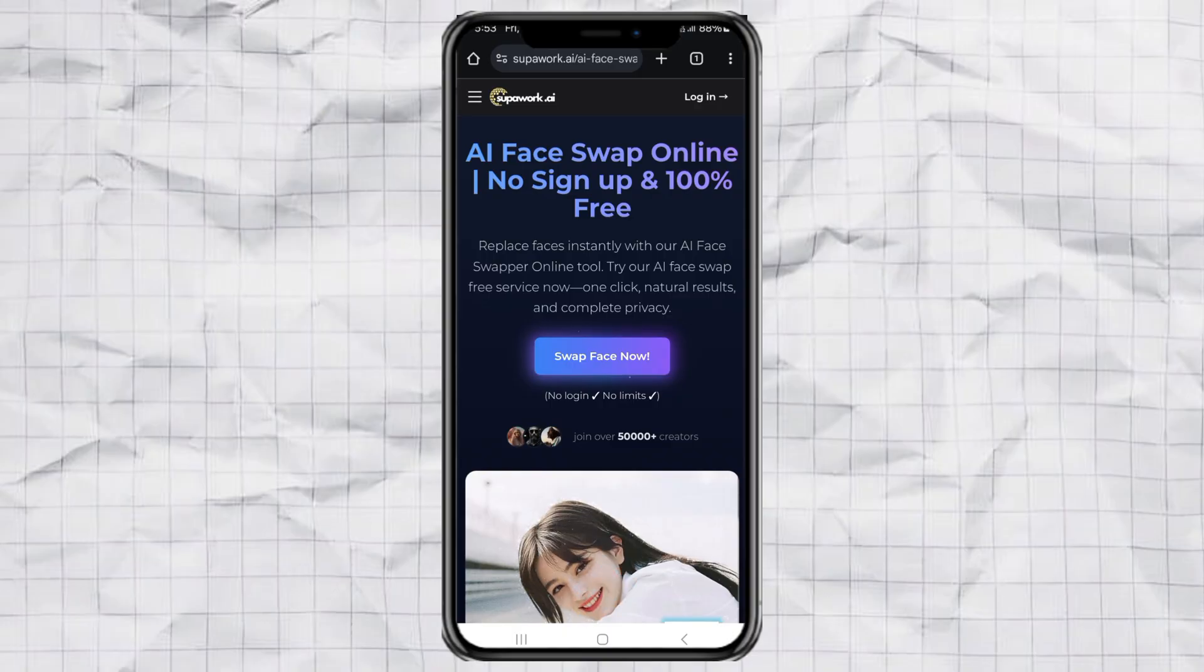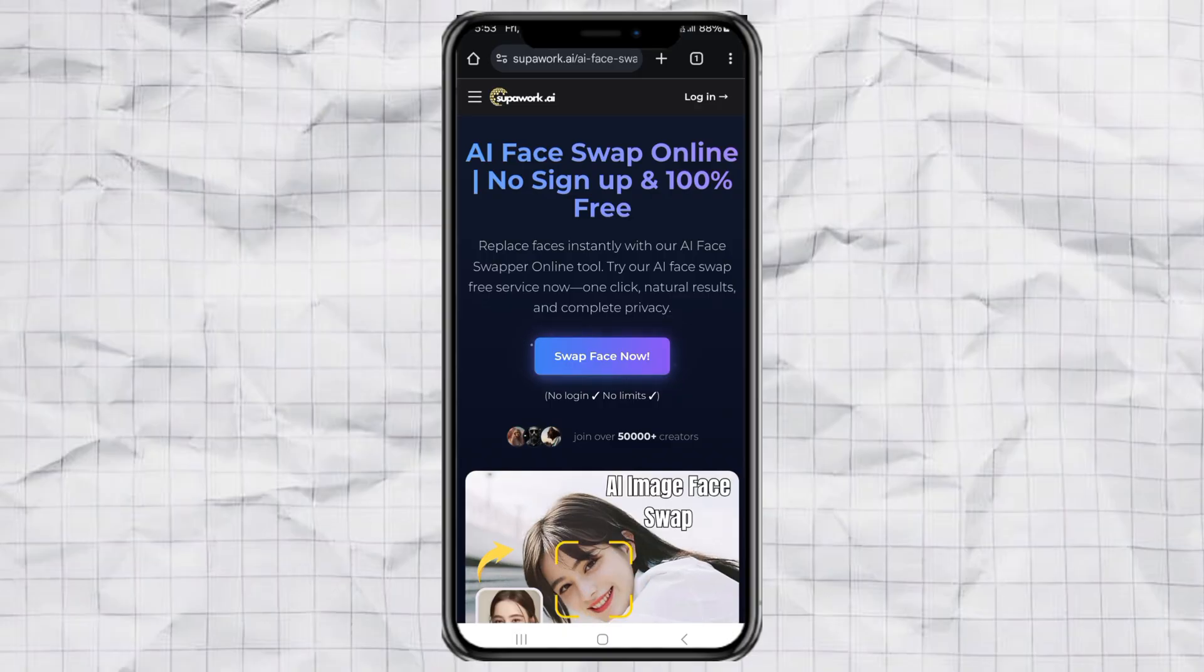First, go to a website called superwork.ai. You'll find the link in the description below. Once you're on the site, click the Swap Face Now button.